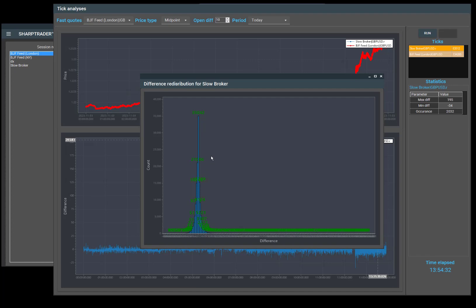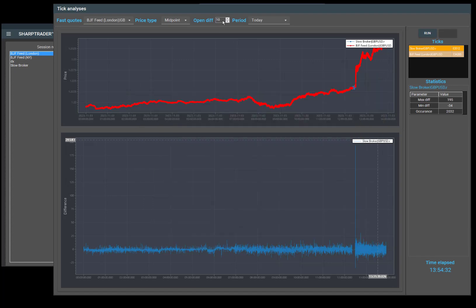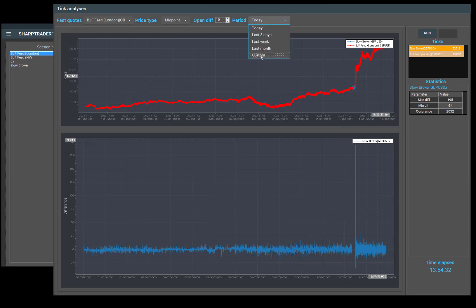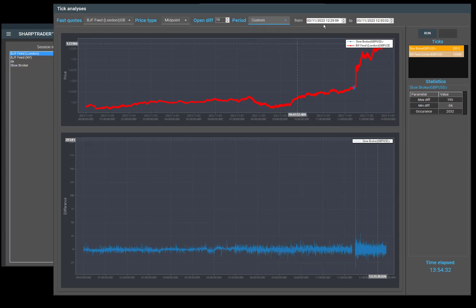As you can see, this one is very difficult to read because it's such a large period of time. Let's make it custom again, and we can set the period from 12 to 14, so 12pm to 2pm, and we'll click run.